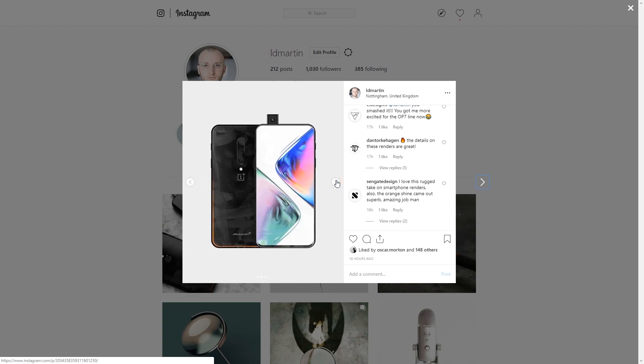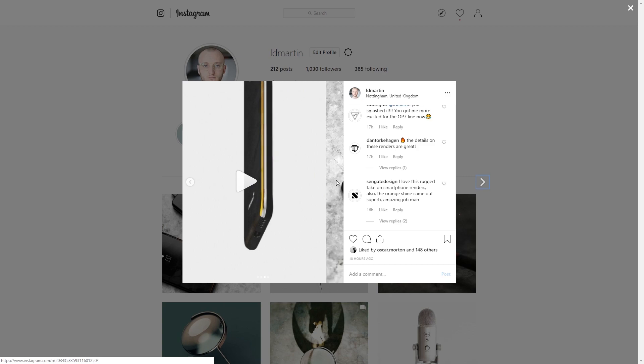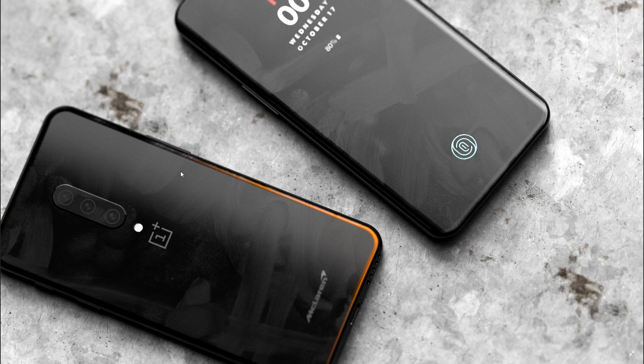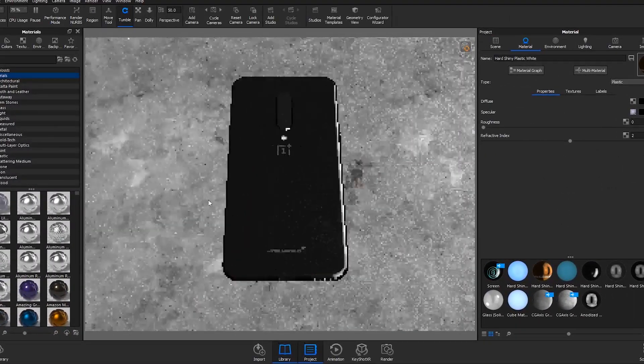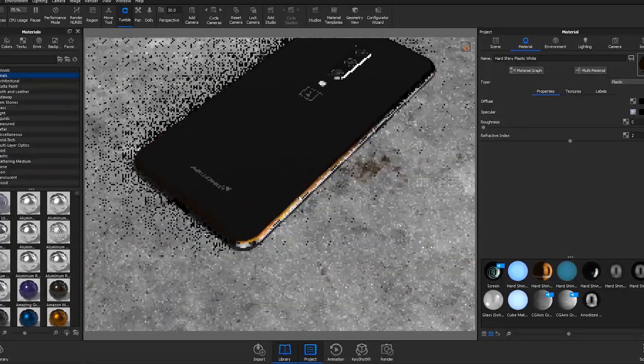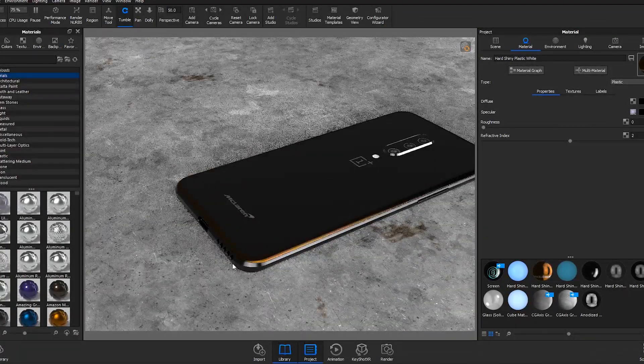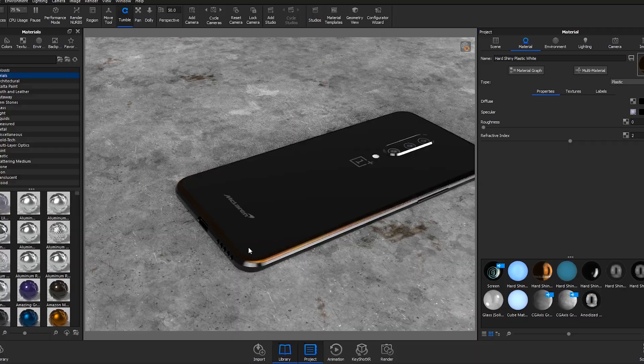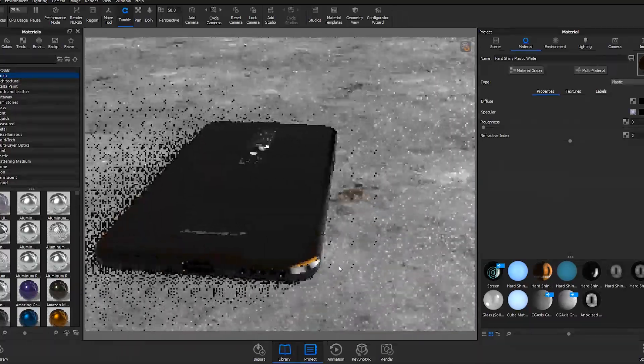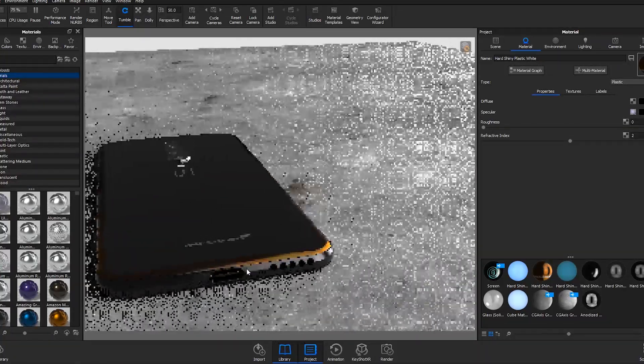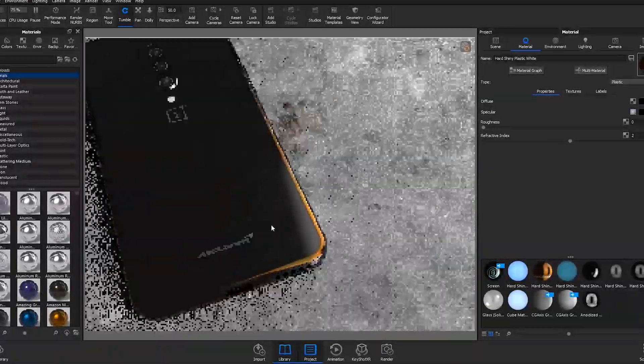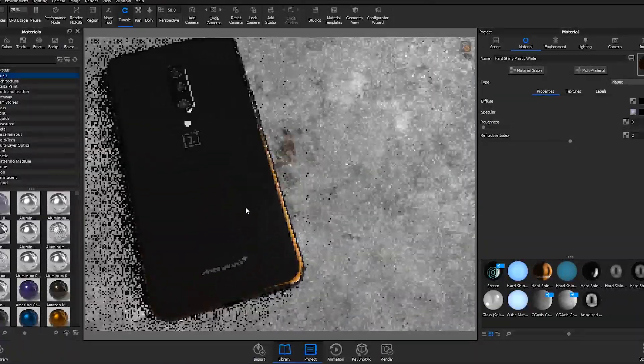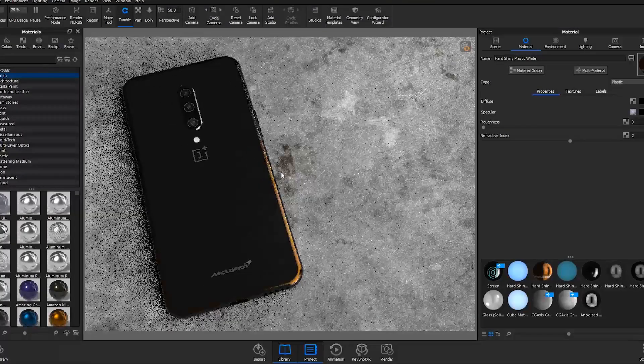In this scene I mimicked the effect on the back of the 6T McLaren edition and created this orange glow around the edge of the handset. In Keyshot you can see the effect a little bit more, so the orange glow only appears when light reflects off it. As I move the camera around you'll see how the orange glow appears as it picks up the light. This is a really interactive material and the effect works great when you get it right.